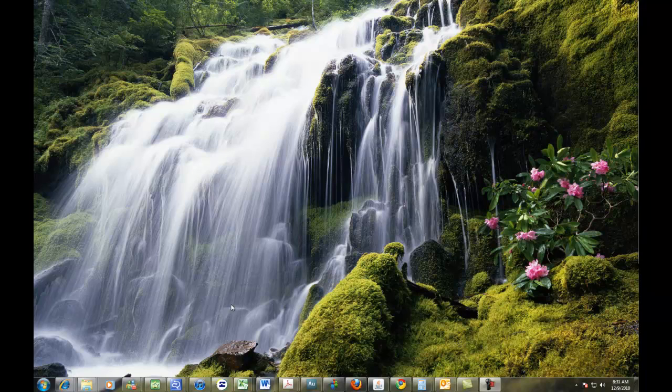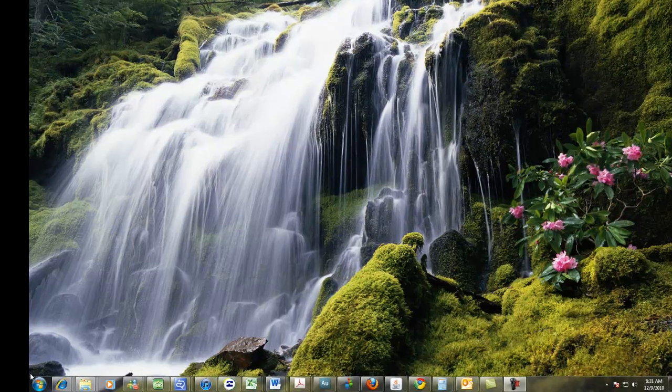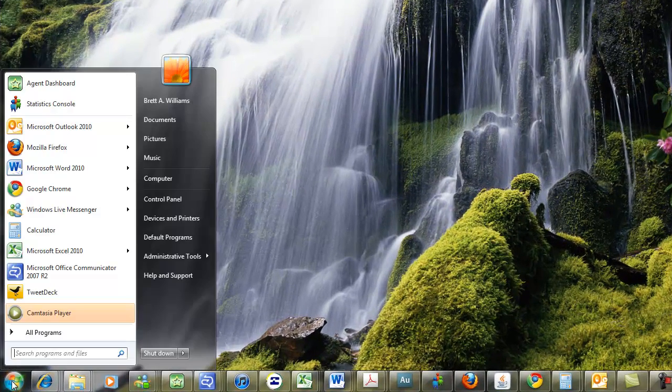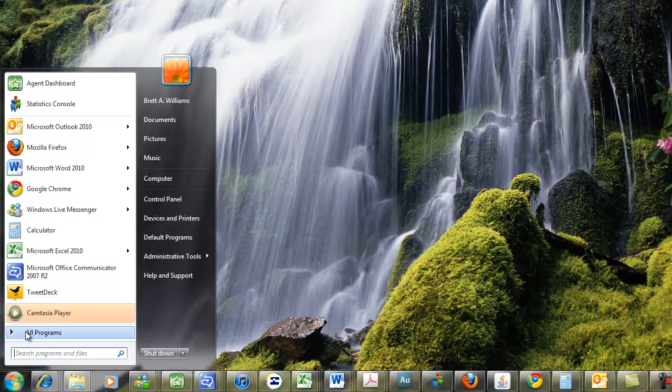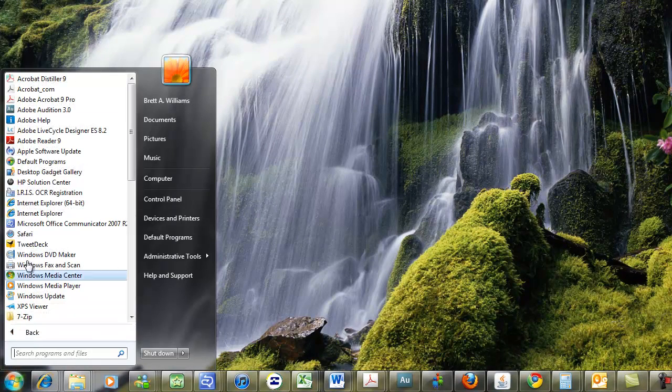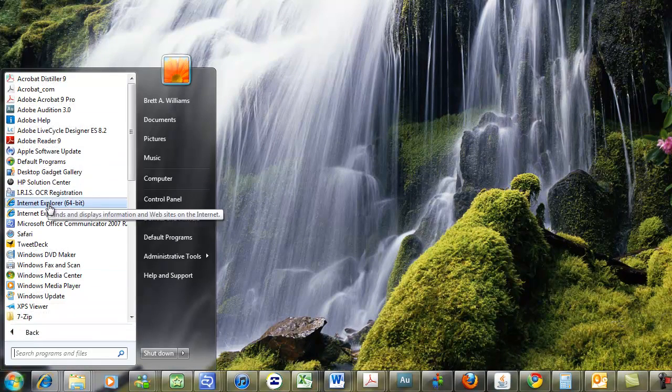This is a how-to on how to self-register for the UW Alert system. On your computer you'll open up your web browser, in this case I will use Internet Explorer.